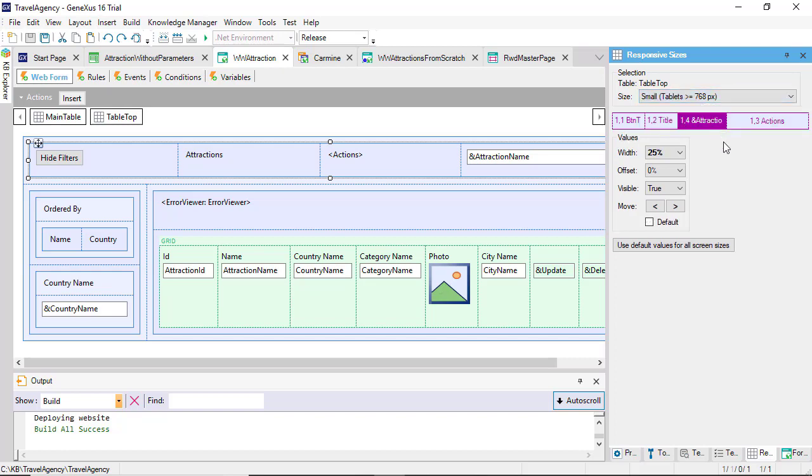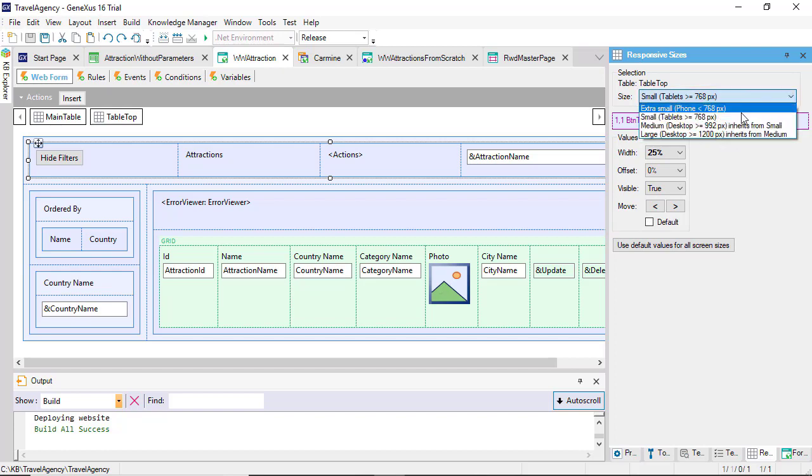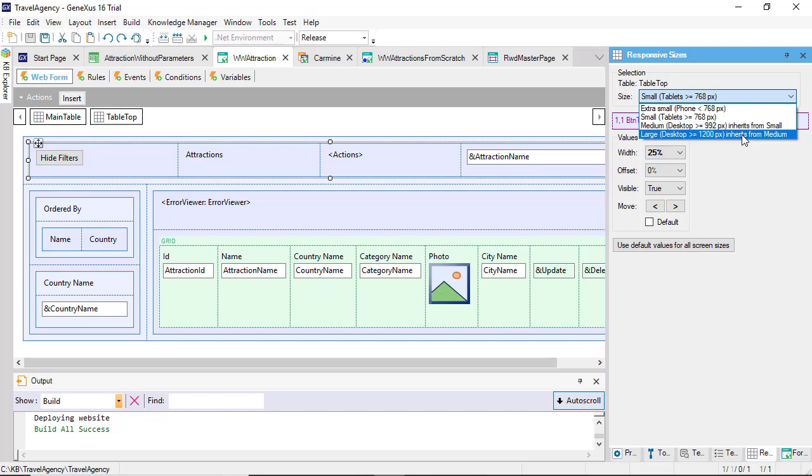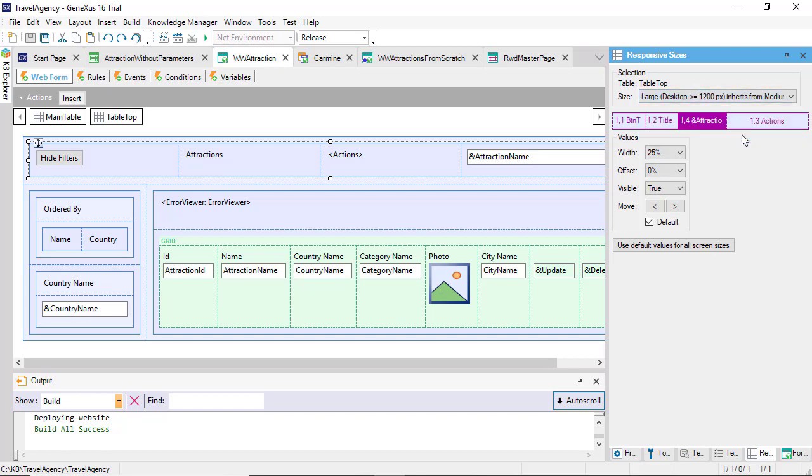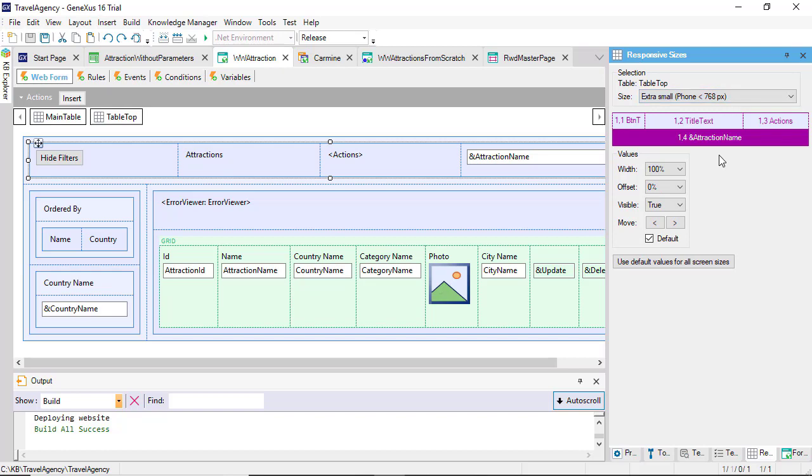Small, corresponding to tablets of a width greater than or equal to 768 pixels. Medium, that corresponds to notebook or PC screens larger than 992 pixels, and smaller than 1200 pixels. And for screens larger than or equal to that size, the size large is used.